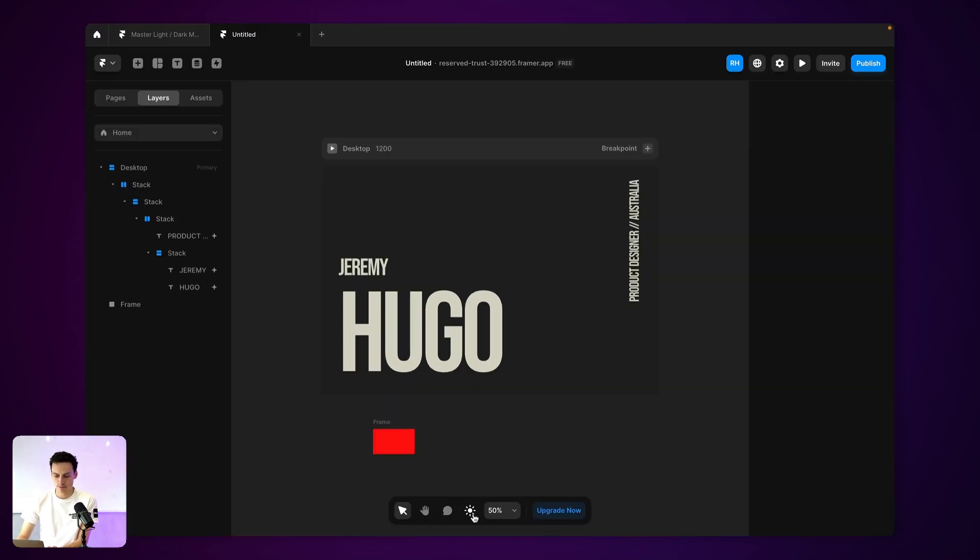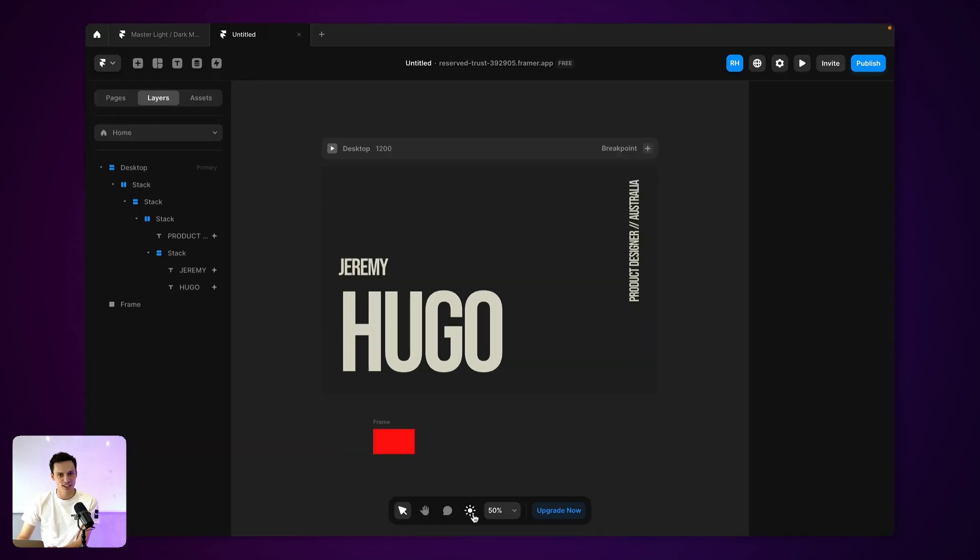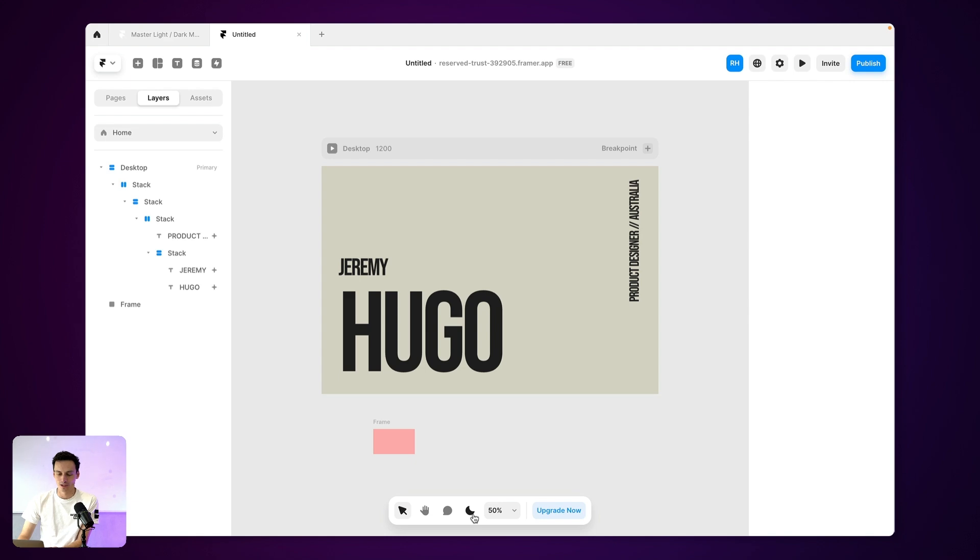So if I switch this, you'll notice that color is changing depending on whether it's light or dark mode. And that's why there was a little bit of confusion.